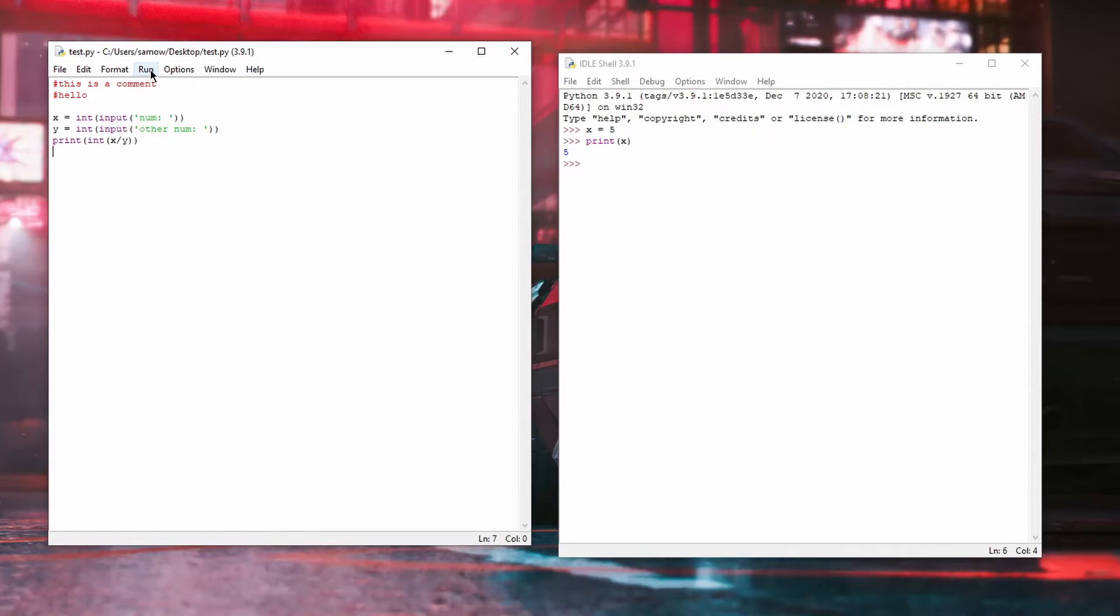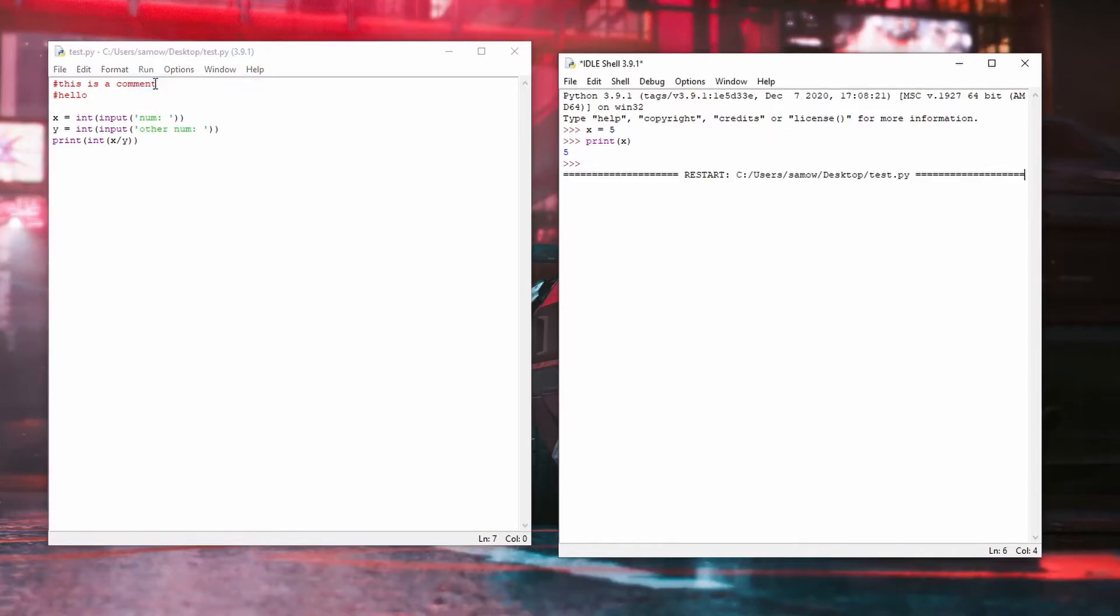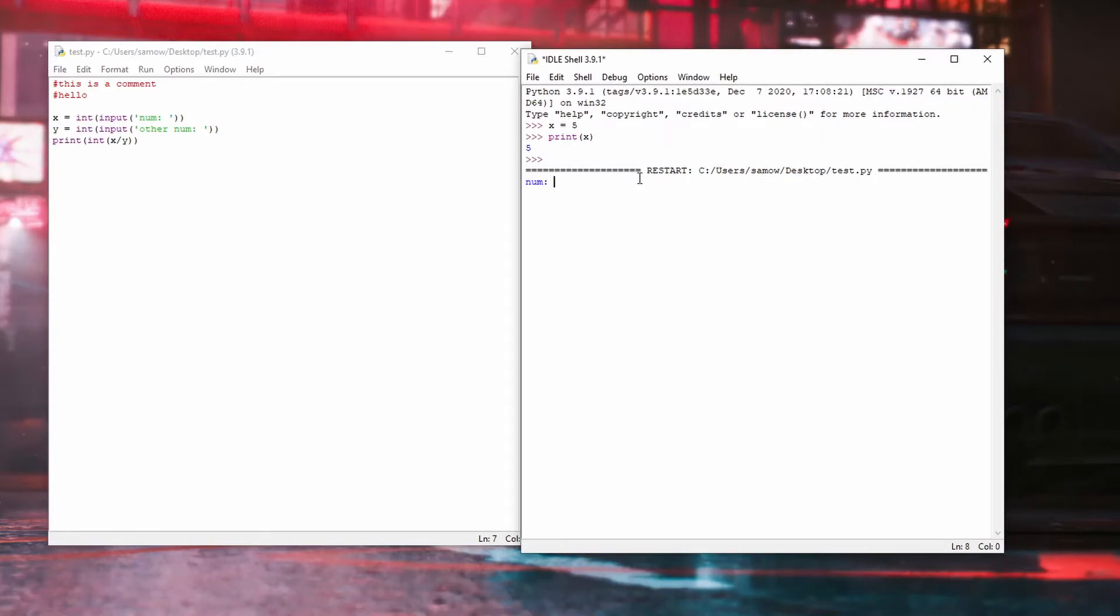To run your program, go to the Run tab and click Run Module or press F5. This will run your program in the IDLE terminal where you will be able to interact with your Python script.